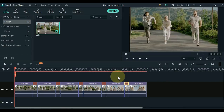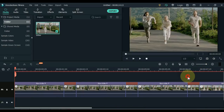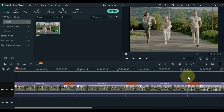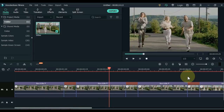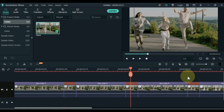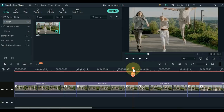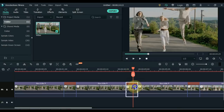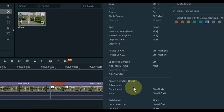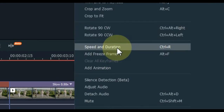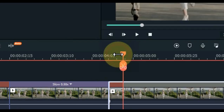Now it's time to add freeze frames to the video. Where you want to pause the video, we will add a freeze frame. So I want to add a freeze frame here. Place the playhead on the video where you want to add the freeze frame, then right-click the mouse and click 'Add Freeze Frame'.